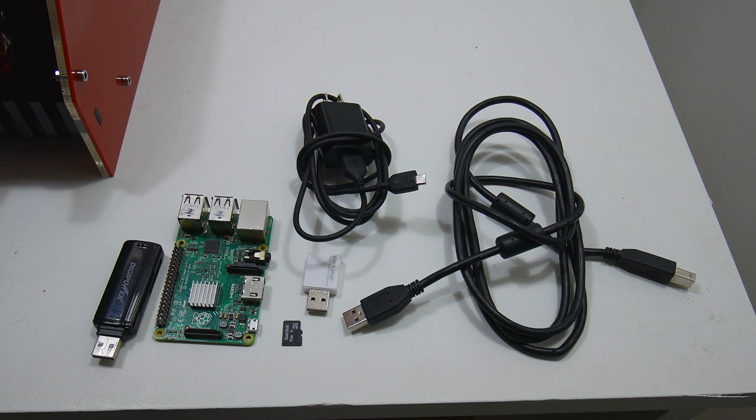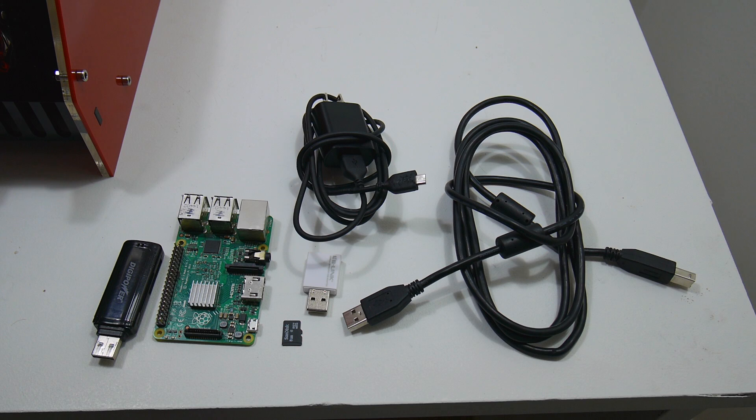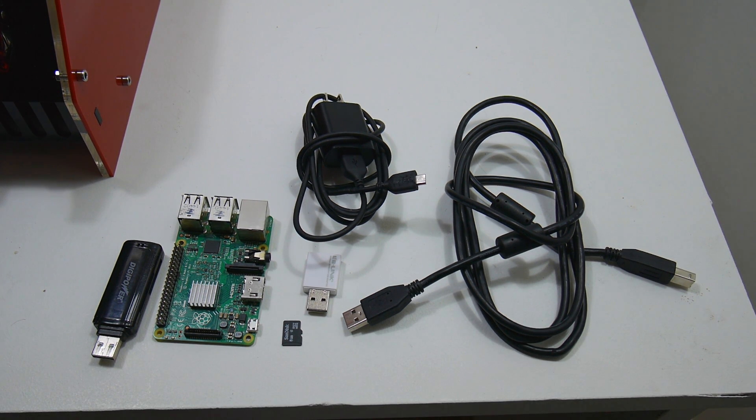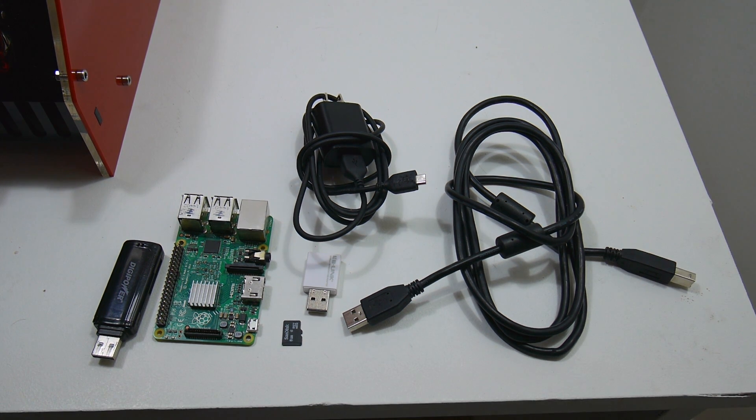I'm going to be using Wi-Fi here, but this will also work with Ethernet. In this tutorial, I'm going to be using a Windows machine to flash OctoPrint to my SD card, but this will work with Linux, Mac, or Windows.